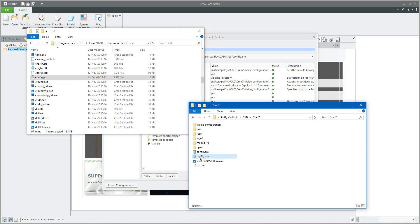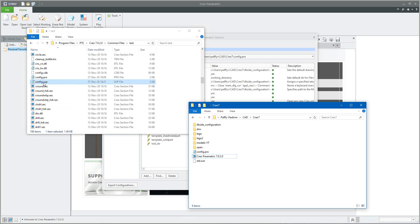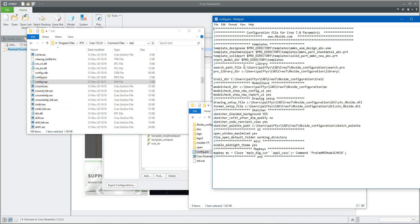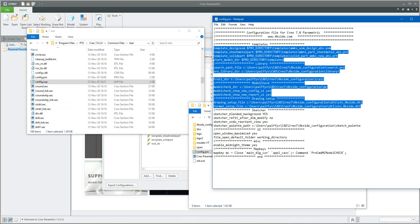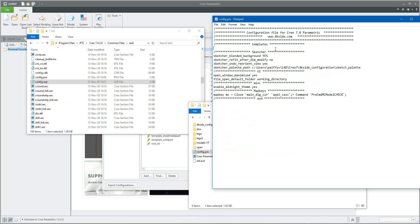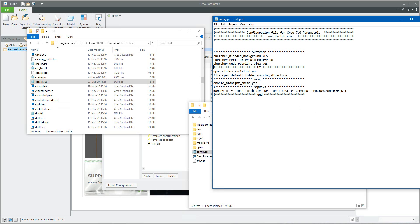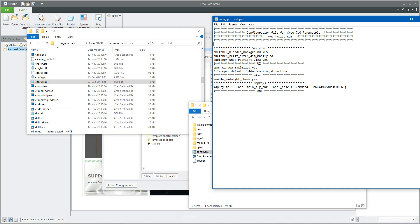Move the config.sup file directly into the PTC\Creo 7\Common Files\text installation folder. Now we have two configuration files in the default installation folder: config.sup and config.pro. I will modify this config.pro as administrator — deleting some options — since the supervisor file handles certain settings. Map keys are still possible to use in config.pro. The remaining options in config.pro are what users can change in the future.